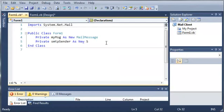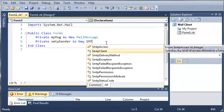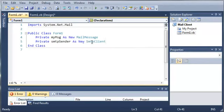We're going to create a new SMTP client, which allows applications to send email by using the Simple Mail Transfer Protocol. That's what SMTP stands for: Simple Mail Transfer Protocol.